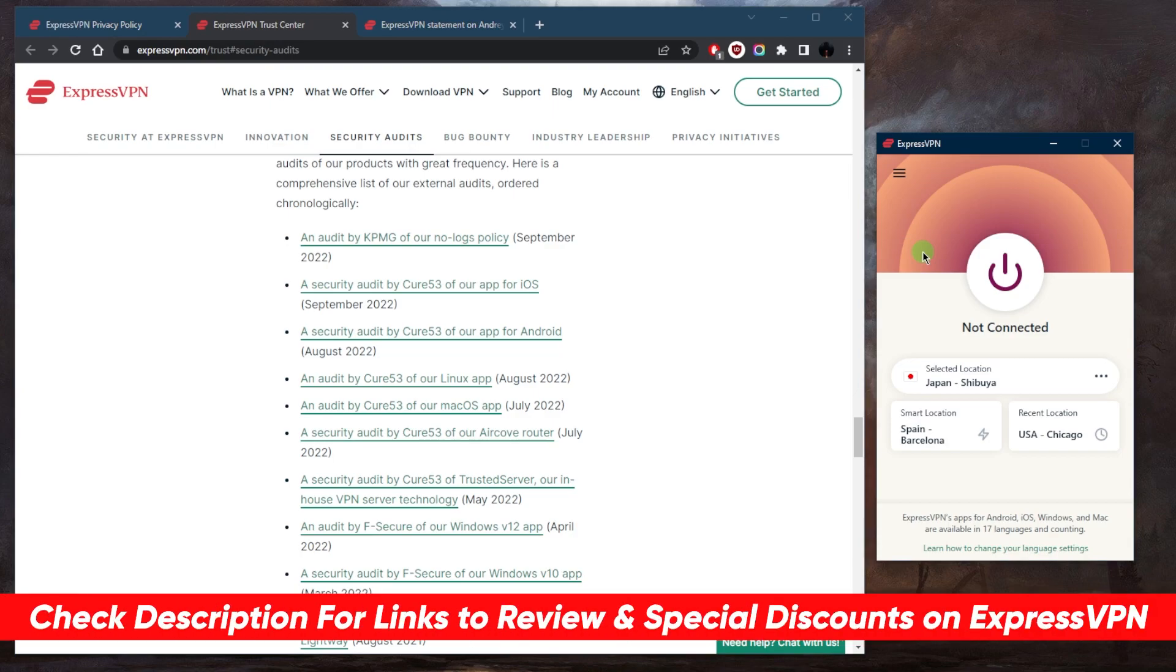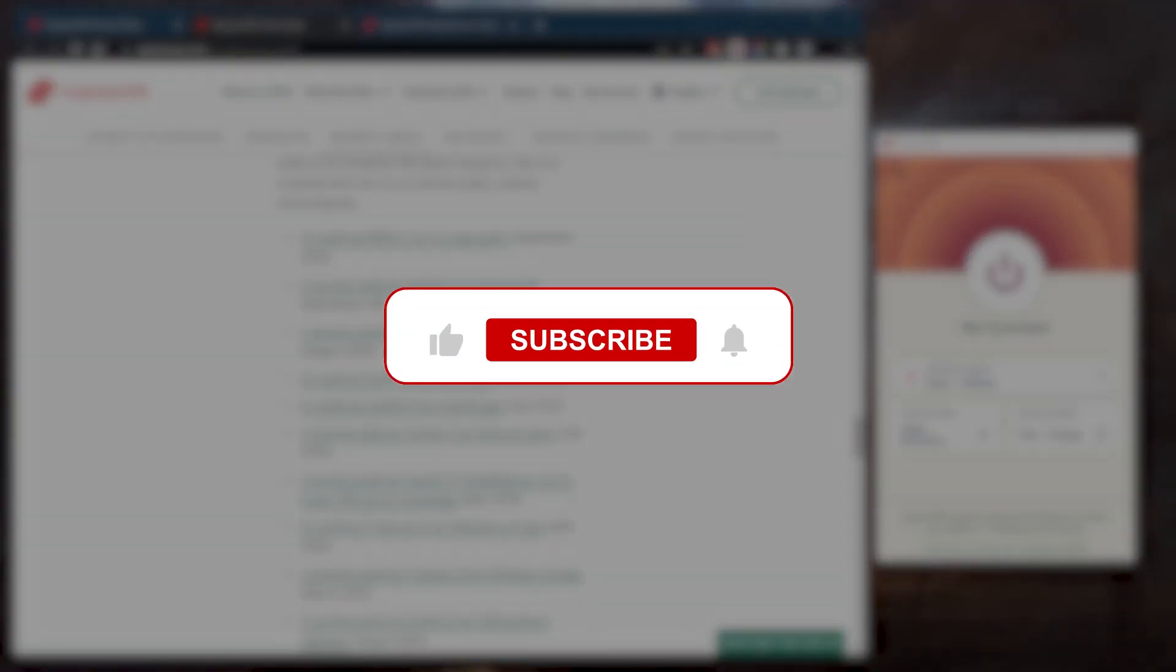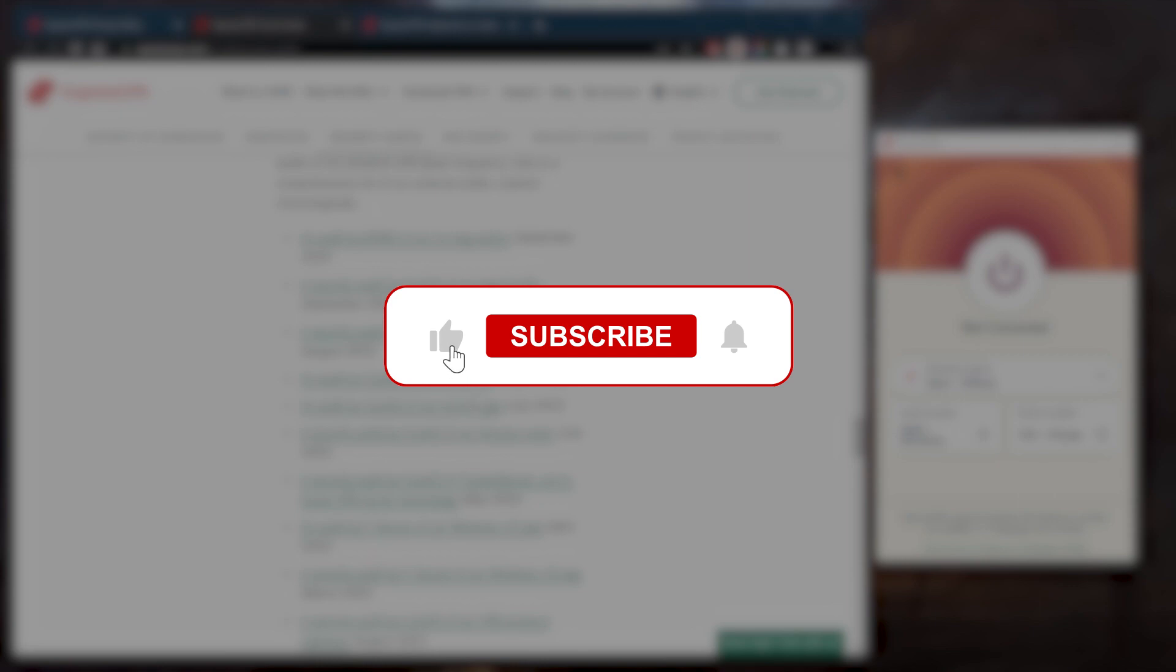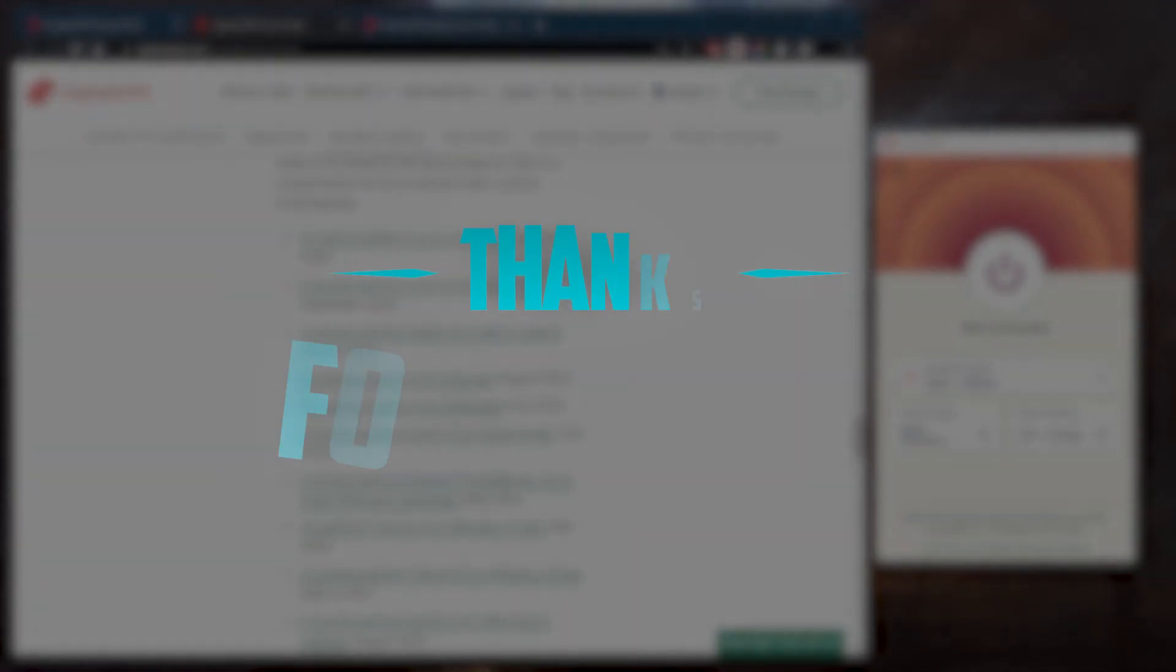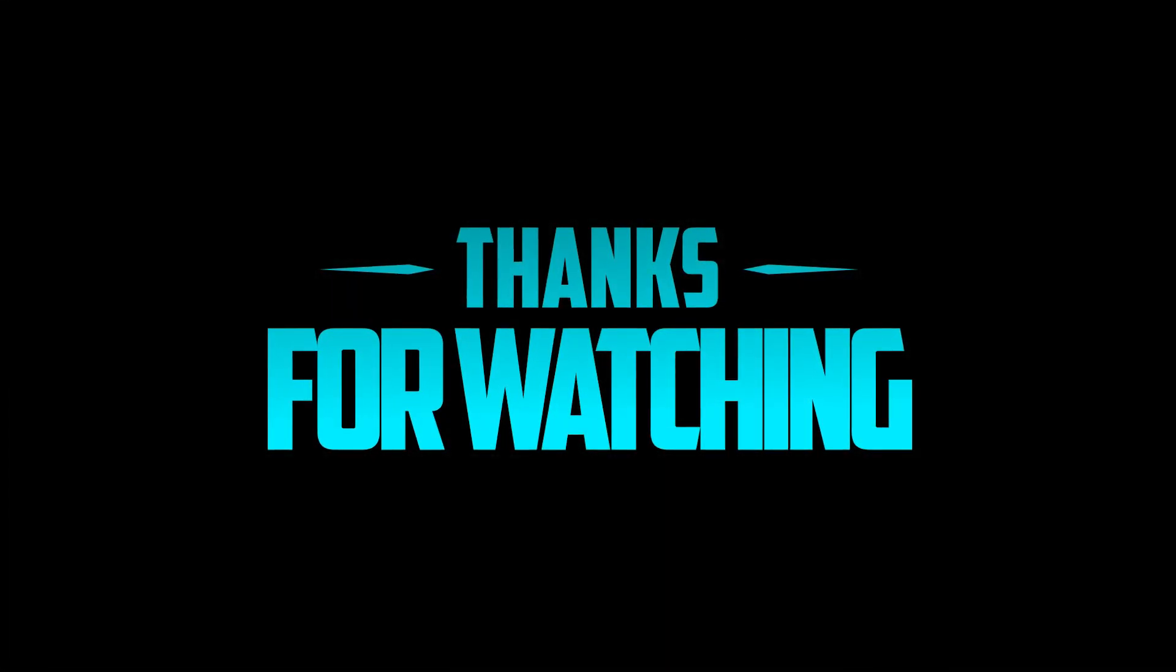And discounts in the description down below, as well as a full review if you'd like to learn a little bit more about ExpressVPN. Besides that, comment below if you have any questions—I'll be happy to answer all of them. Like and subscribe if you'd like to support the channel and stay up to date with everything VPNs and cybersecurity. Thank you guys very much for watching, and I'll see you in the next one. Have a wonderful day!